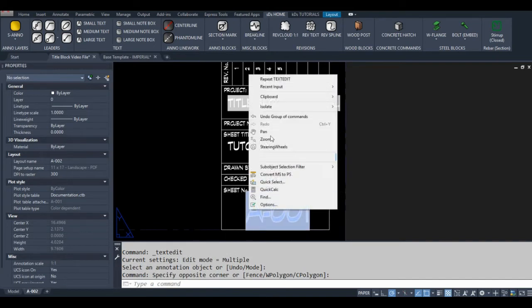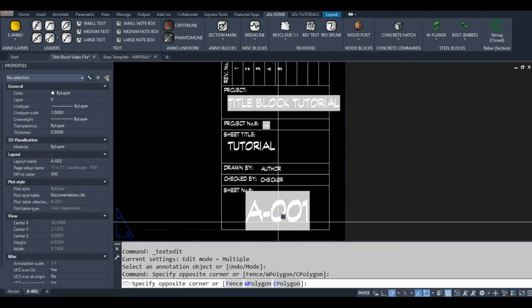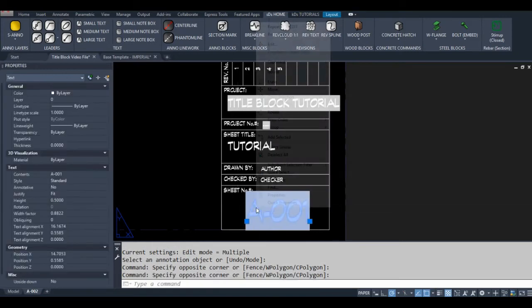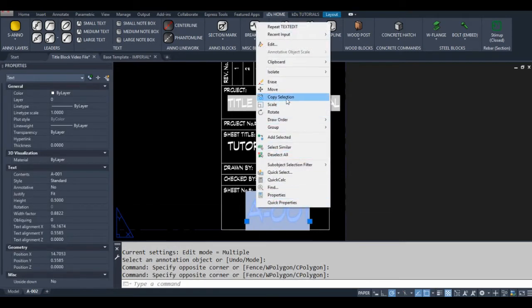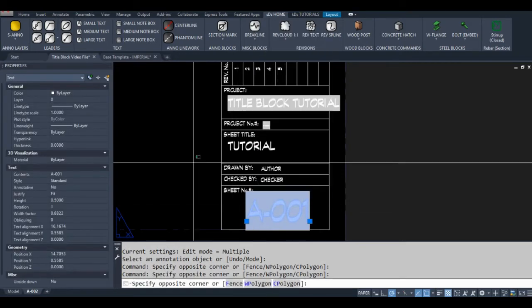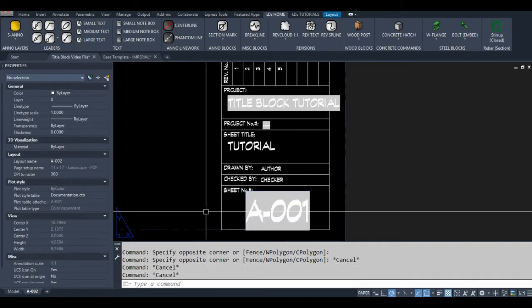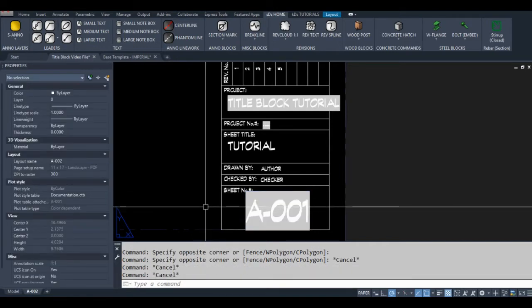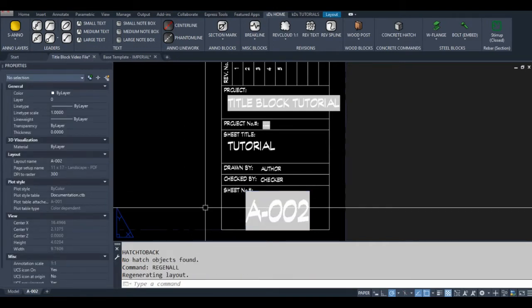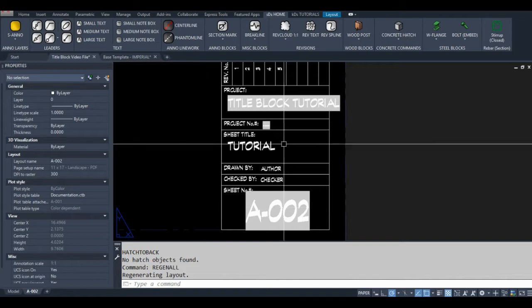Most of the time if I change this I'll have to regenerate. You can right-click and go to Update Field, or you can type the update field command, but the easiest way to update your fields is just to hit Regenerate. By default your fields will update whenever you do that — there is an option to turn that off but I won't get into that in this video.